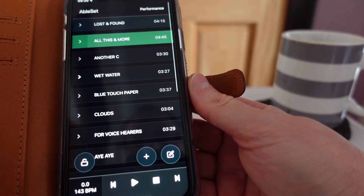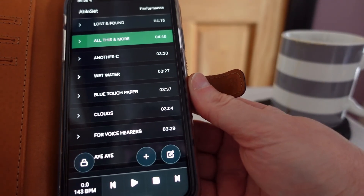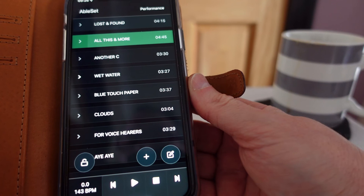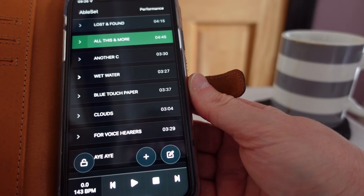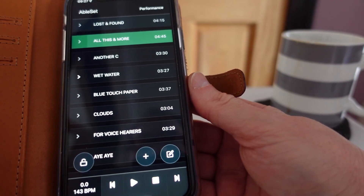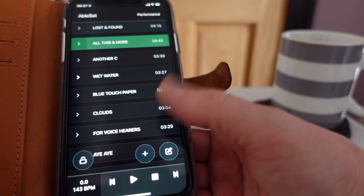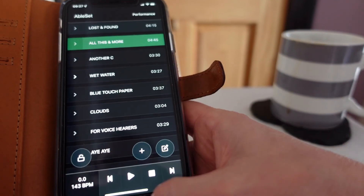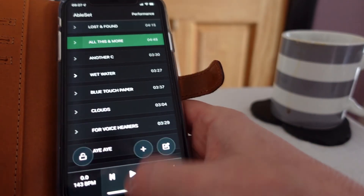And that's it. That's AbleSet, which is a fantastic piece of software. Thank you. Goodbye.